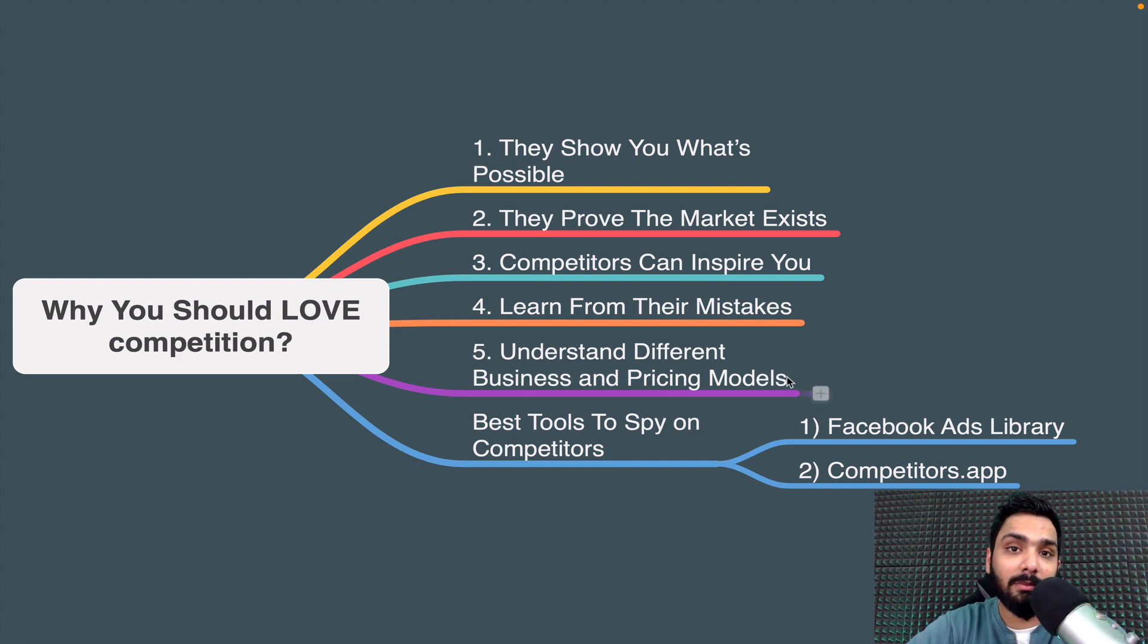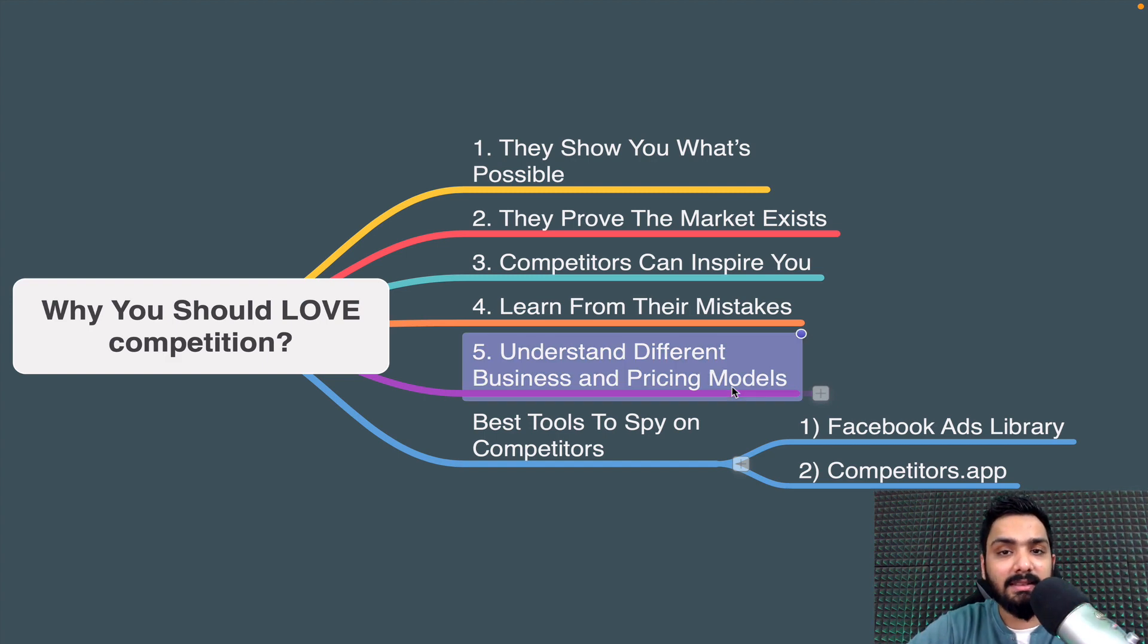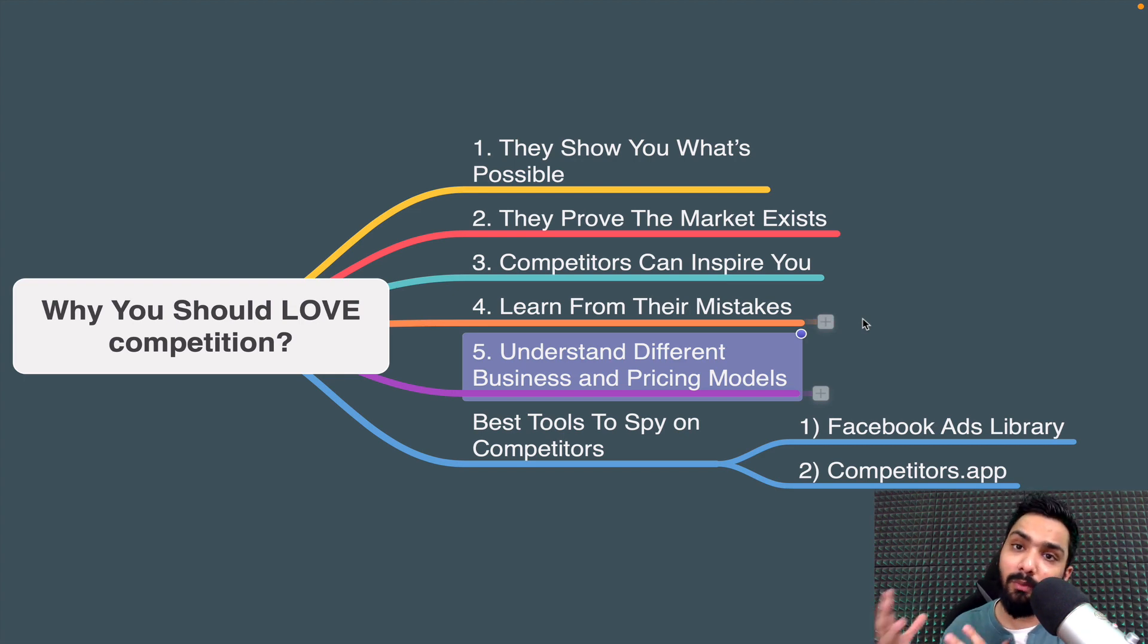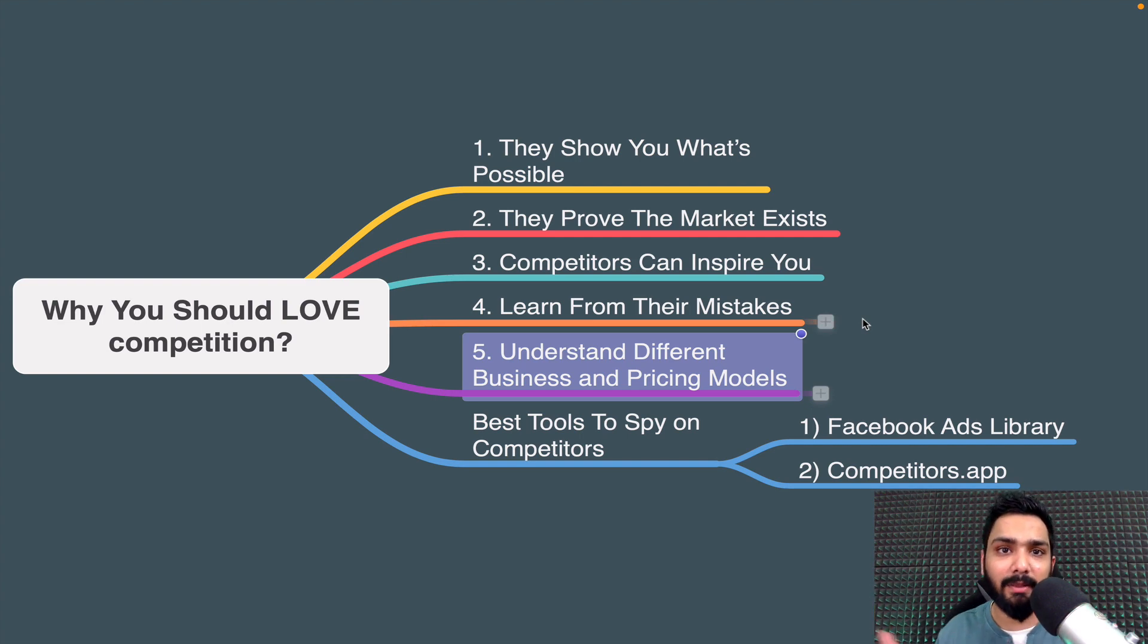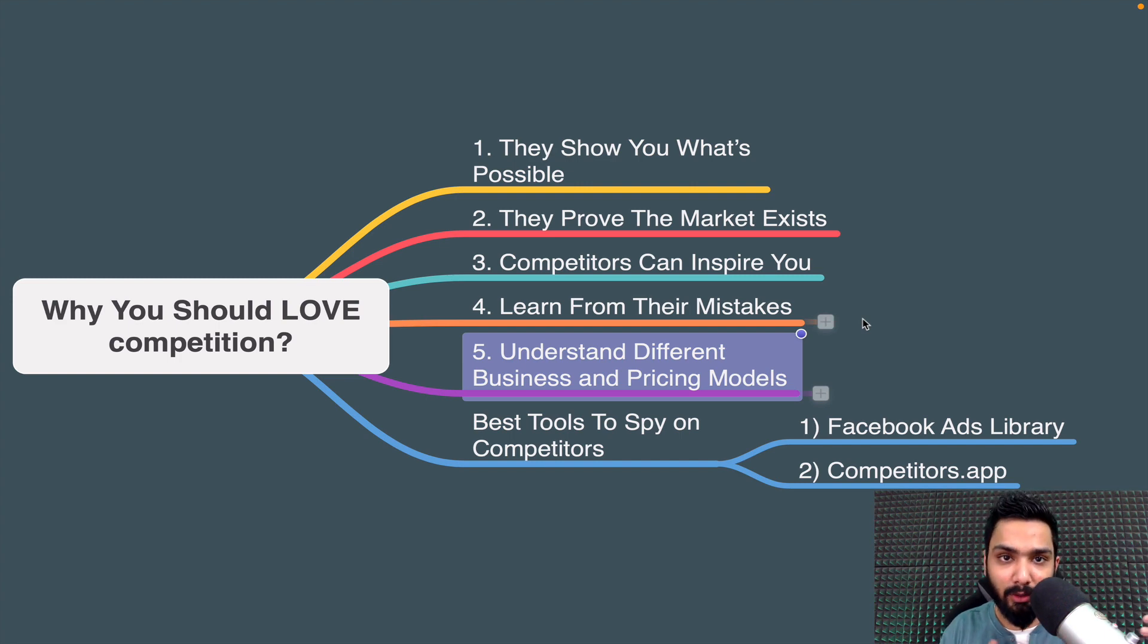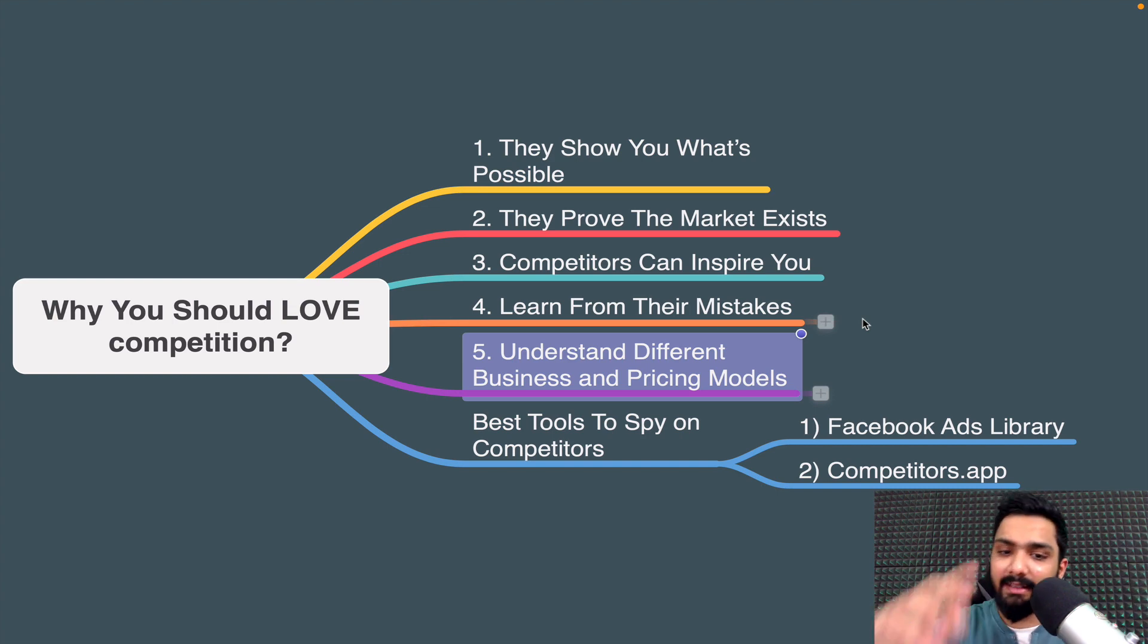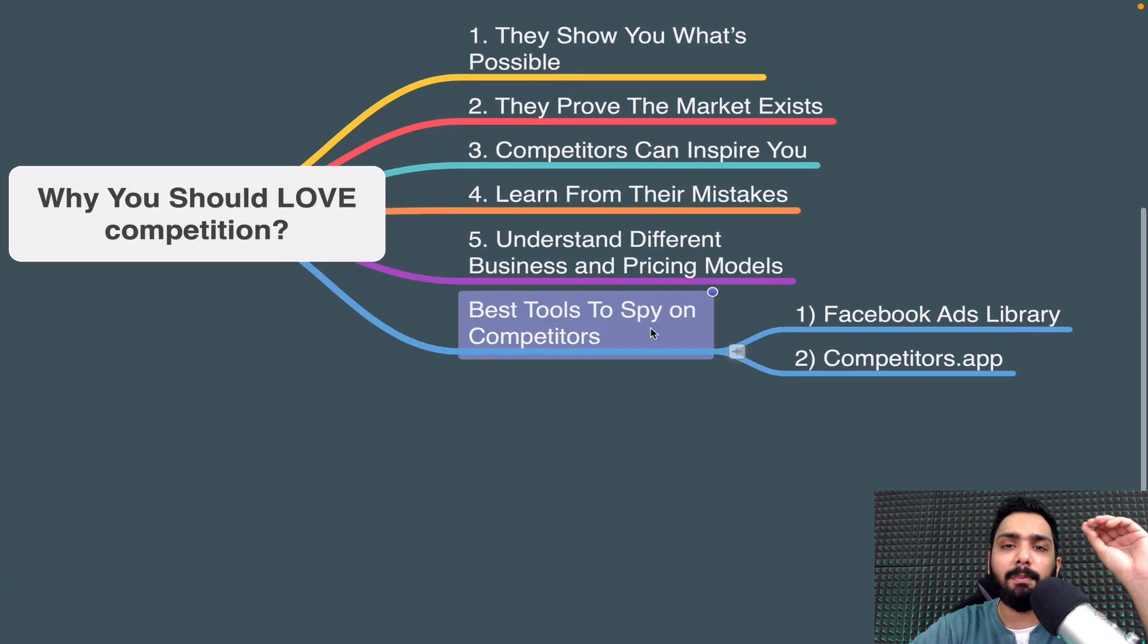Fifth is understanding different business and pricing models. You never thought something like that could be sold, but when you look at your competitors selling at 10x the price than what you're doing, you know you can increase your price or break down that product to smaller chunks to sell to the audience. Sky's the limit, you learn a lot. Now I'm going to show you the top or best tools to spy on your competitors - these are my two favorite ones. First is Facebook Ads Library, second is Competitors.app.